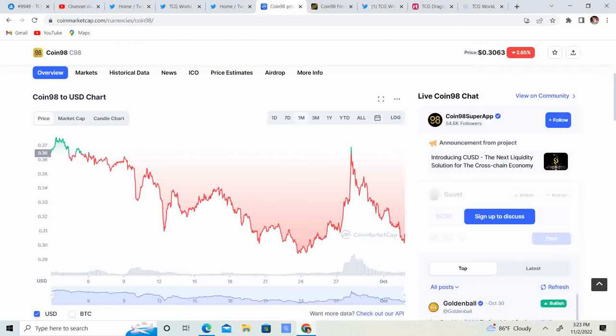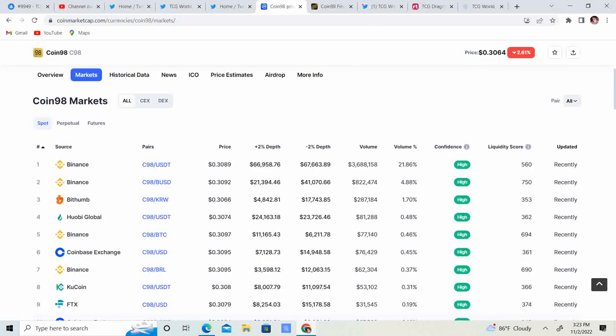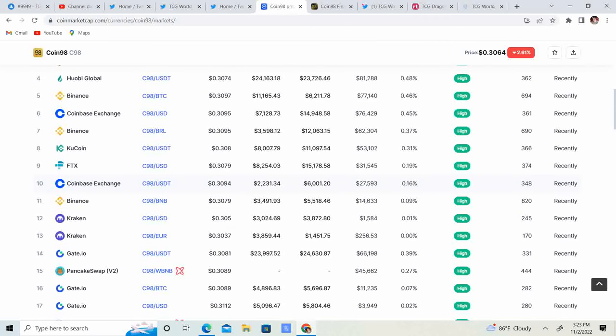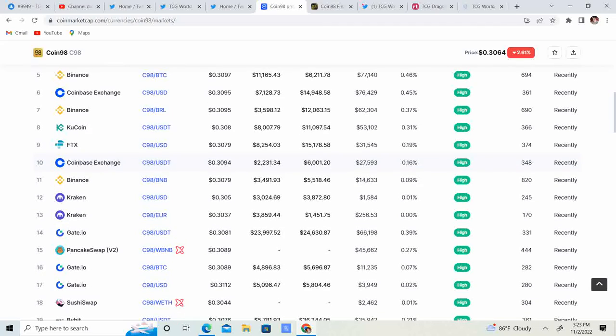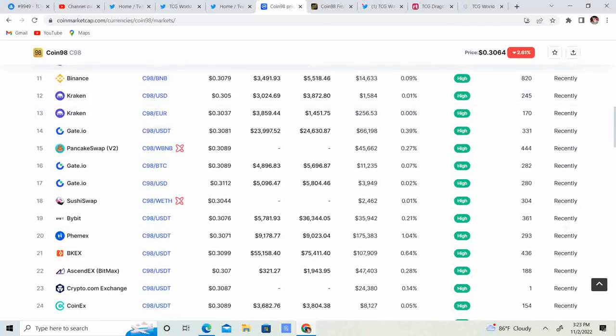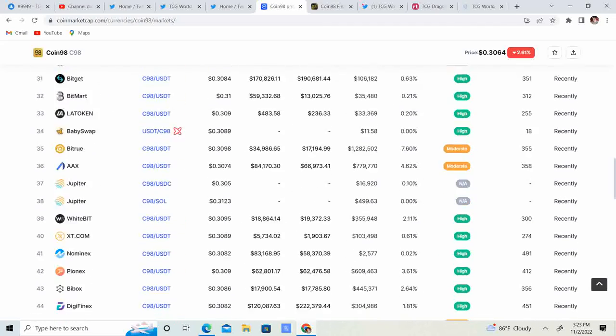So it was about 37-38 cents, came down, hit the 29-30 cent level, and then it came back up and now it's dropping just a little bit. The markets you can grab it on are Binance, Bitthumb, Wobi Global, Coinbase, Kucoin, FTX, Kraken, Gate.io and many, many others.